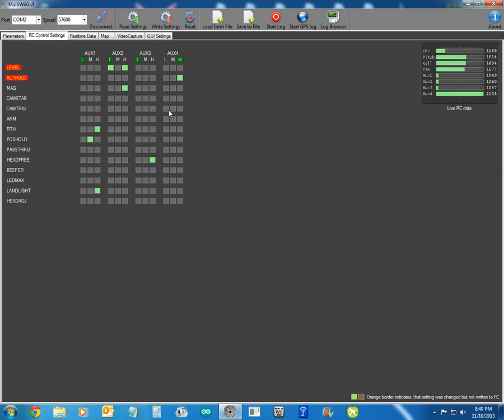Altitude hold is another one. It just speaks for itself. So altitude hold, it holds its altitude. And then, of course, you've got the good old heads-free, which plenty of videos on my channel about that. Face it north, take off, fly around in heads-free.